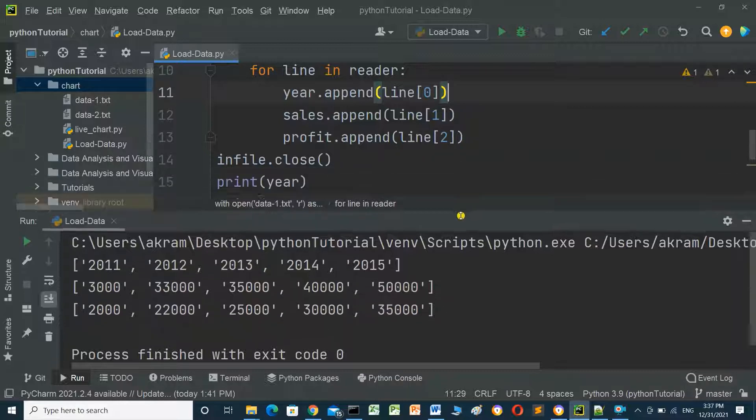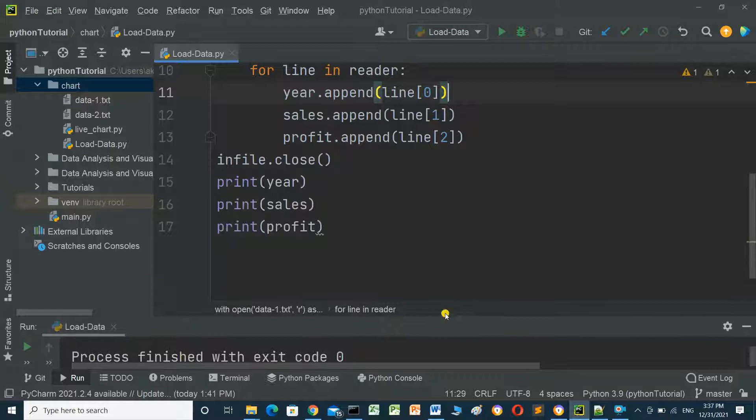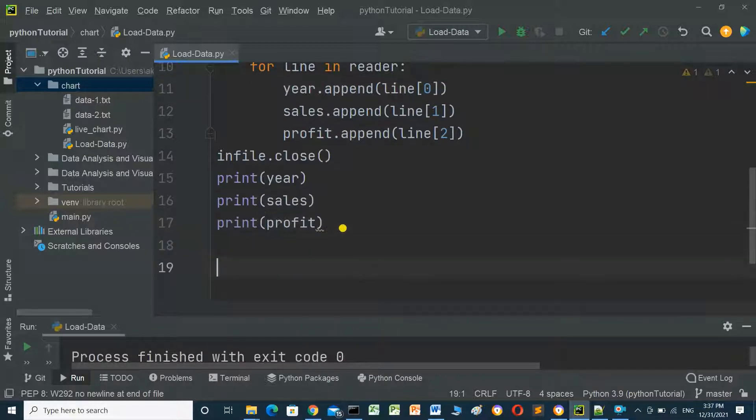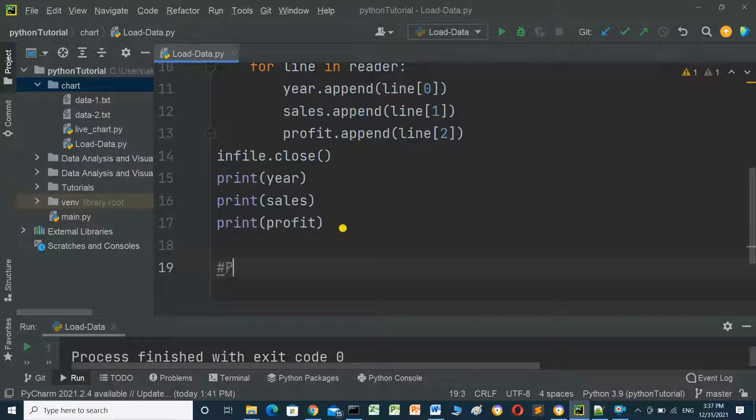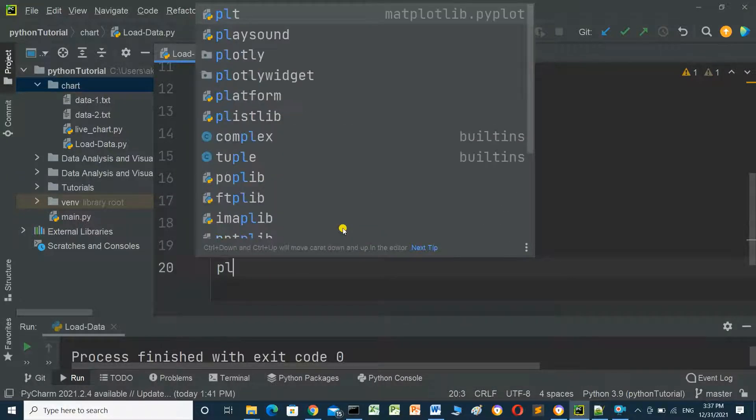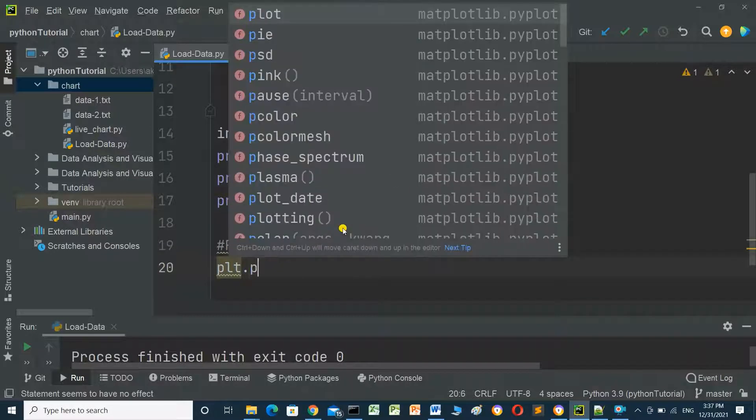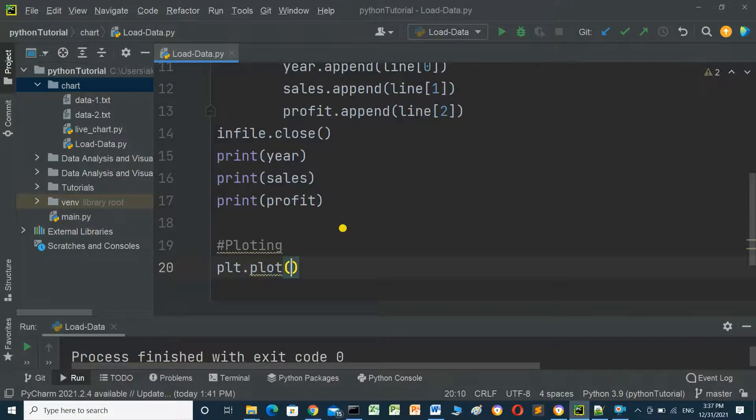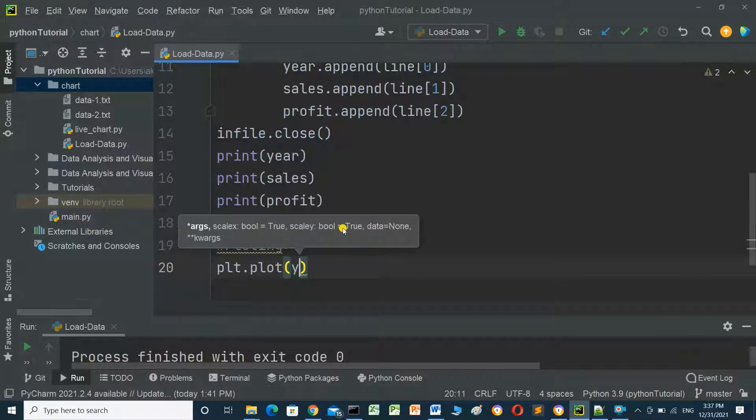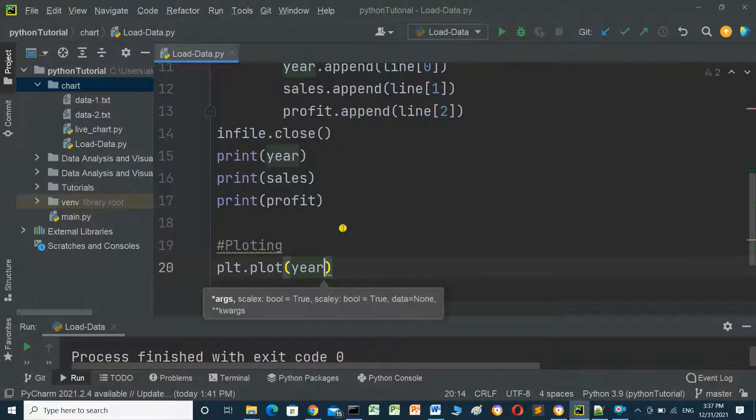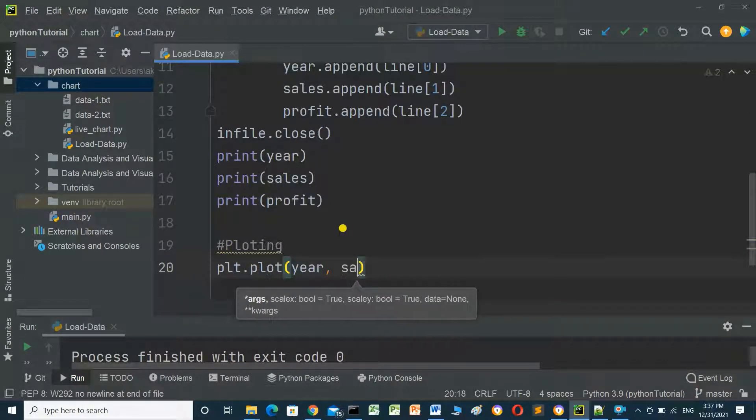Now we will print the chart, make plotting. plt.plot, the x-axis is year, comma sales.